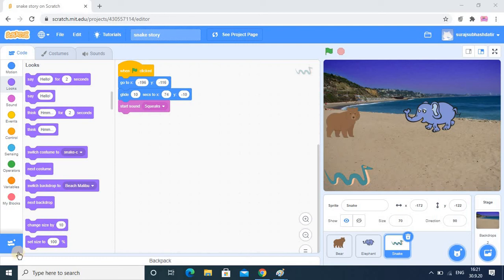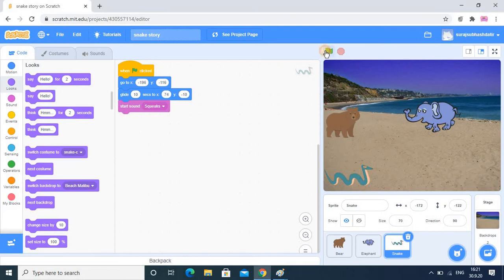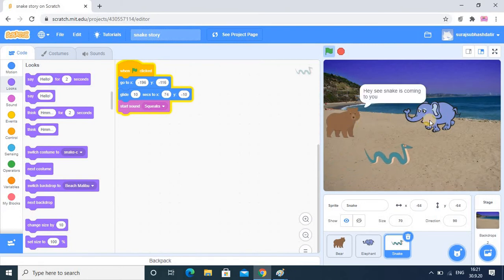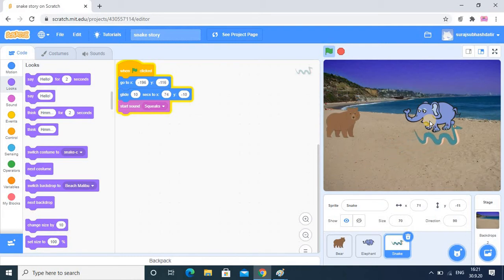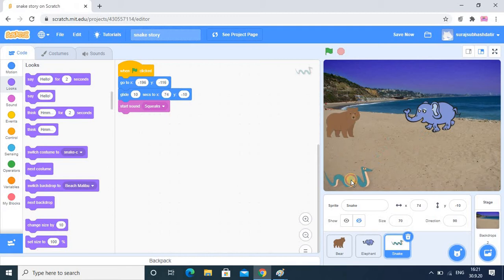Hello dear students. In the last tutorial we had developed the story - there was a communication between bear and elephant, and the snake was one more sprite that we added. We checked the output where there was communication between these two animals, the snake entry was also there, the elephant got aware, and the snake also created some voice.